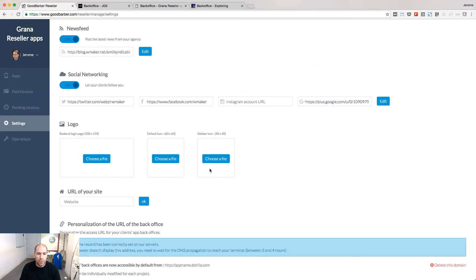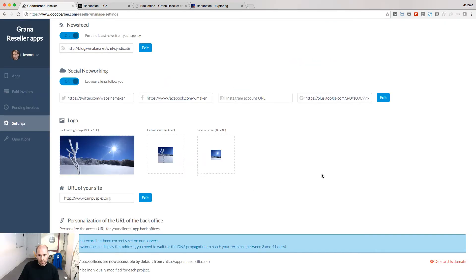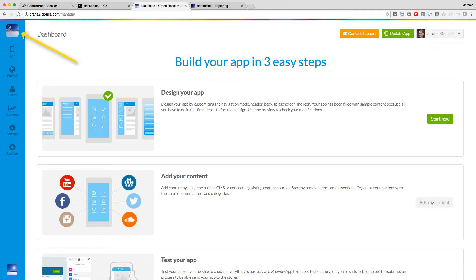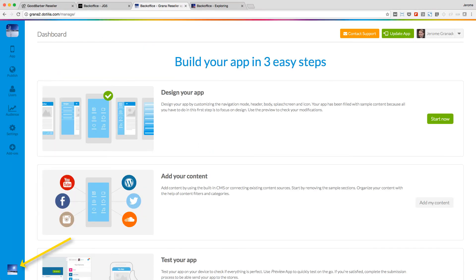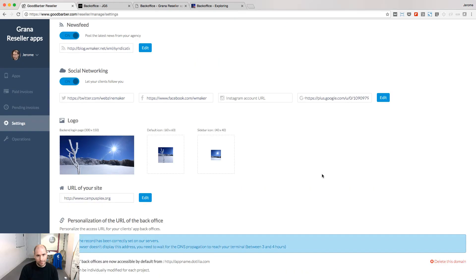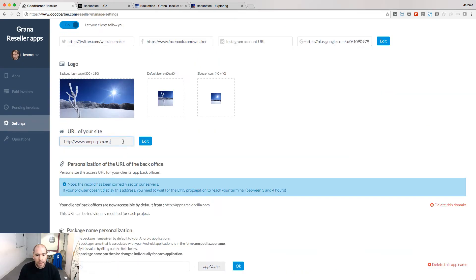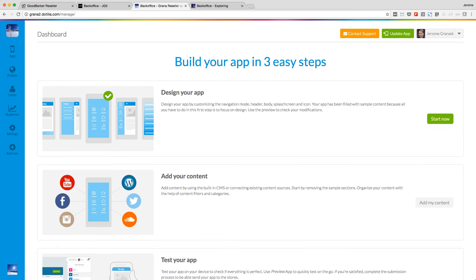You can upload three logos to brand your space. The backend login logo is used when people log in to a backend. The default icon is on the top left corner and the sidebar icon is on the bottom left corner. If you provide the URL of your website, the sidebar icon will become clickable.